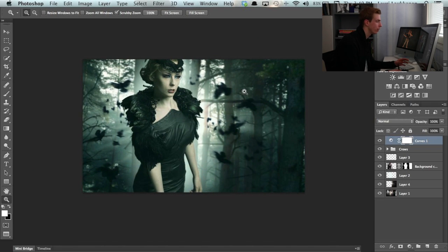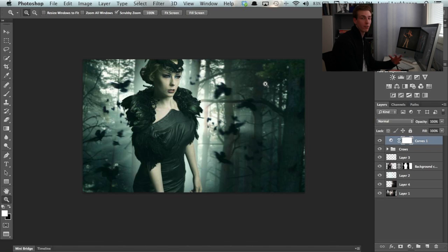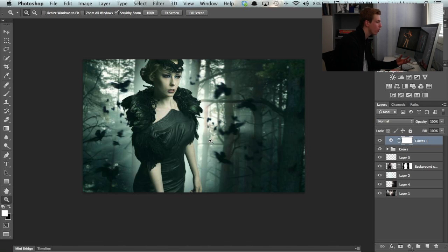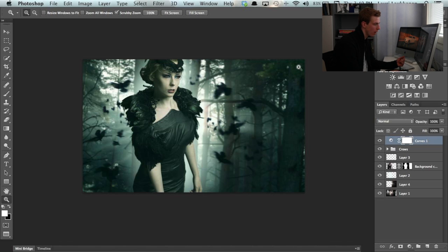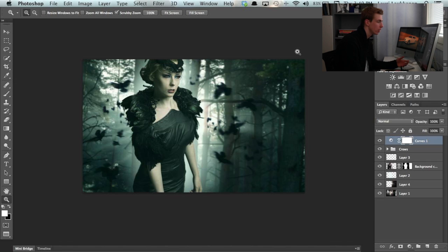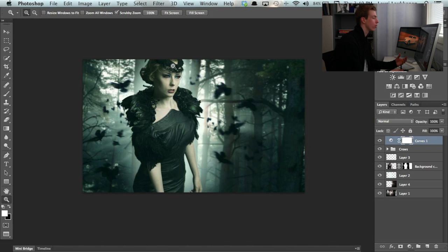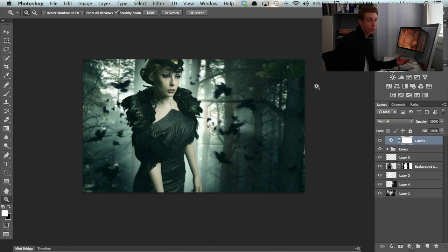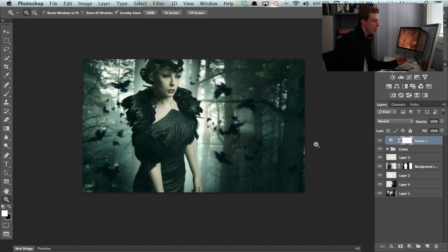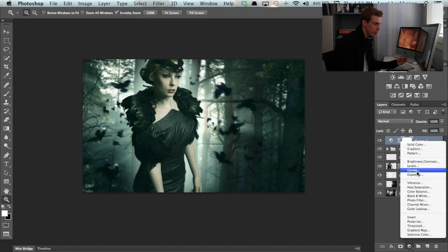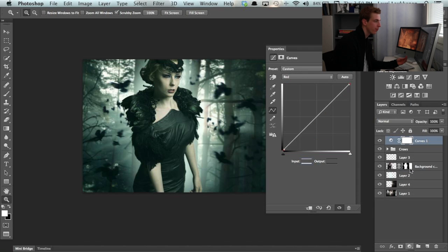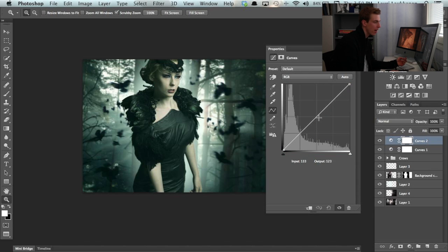And next, what we're going to be doing is adding a vignette. I want the viewer to focus mostly on our model and not to wander around the edges of the image. The best way to make sure that the viewer focuses on an area that you want them to focus on is darken up the areas that you don't want them to look at. How I add a vignette in Photoshop is, I create a new curves adjustment layer here, pull down the midtones, probably about like this, and now I use the lasso tool.